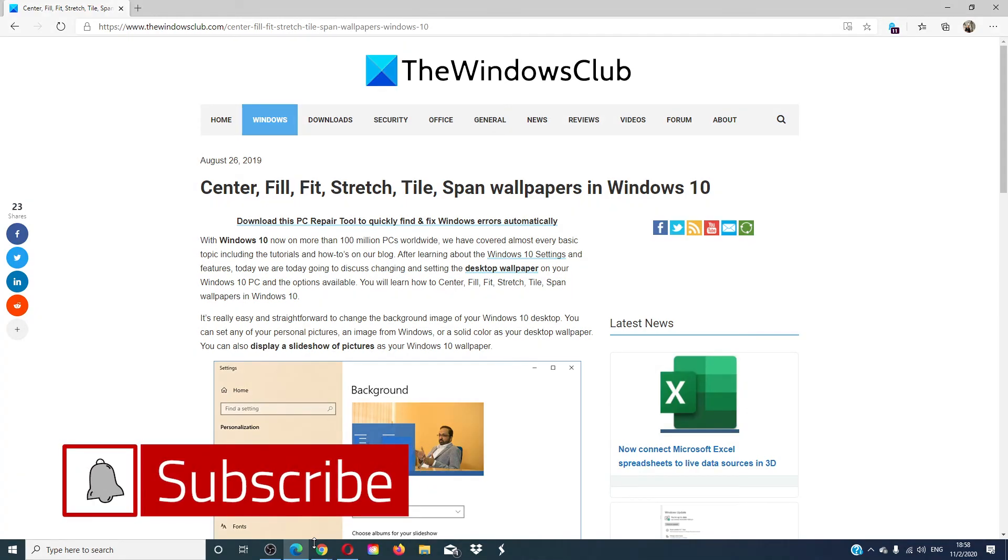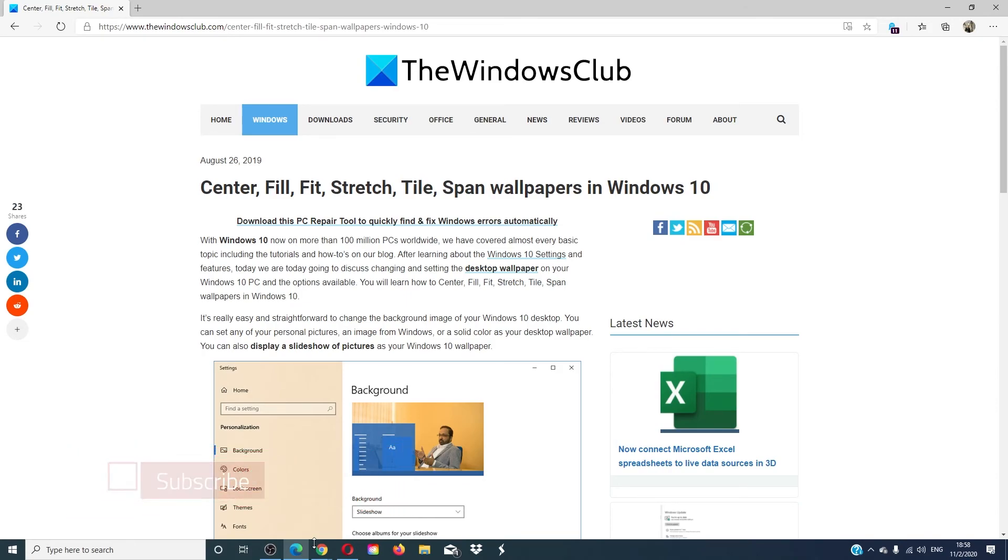Do not forget to give this video a thumbs up and subscribe to our channel where we are always uploading new content aimed at making you the master of your digital universe. Thanks for watching and have a great day!